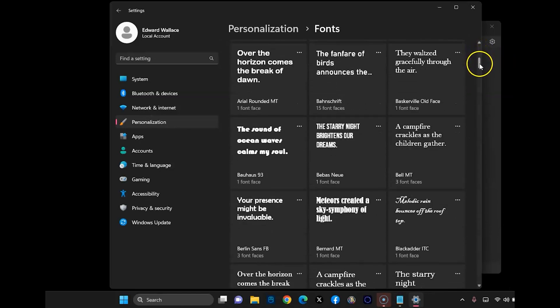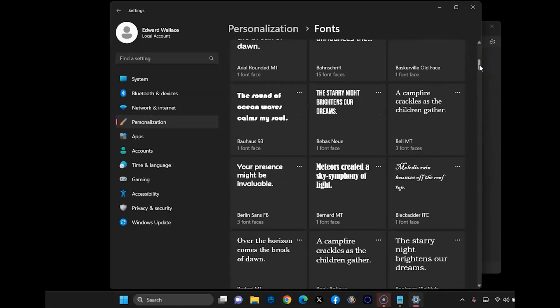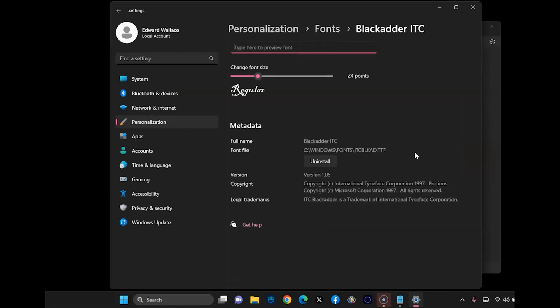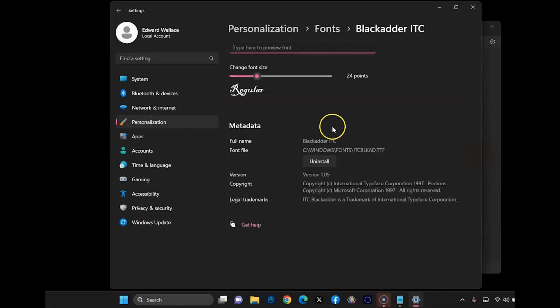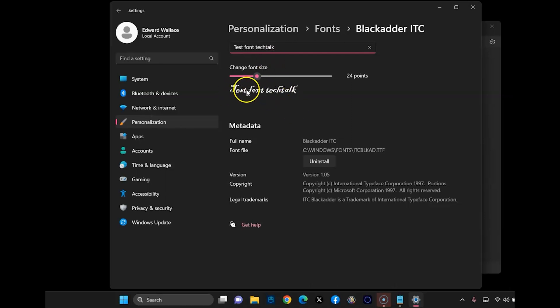And then here's where you can go ahead and test your font out. So find a font in here that you think you might like. And just for the fun of it, I'm going to go ahead and select this one. And I'm going to go ahead and type up here test font to see, because that's what it's going to look like when you're done.